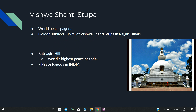Vishwa Shanti Stupa — the name itself tells the meaning: Vishwa means world, Shanti means peace, Stupa means pagoda — it is a world peace pagoda. Recently, the golden jubilee of Vishwa Shanti Stupa was celebrated in Rajgir, Bihar. It is related to Ratnagiri hill and Shanti Stupa, and is said to be the world's highest peace pagoda. There are seven peace pagodas in India.